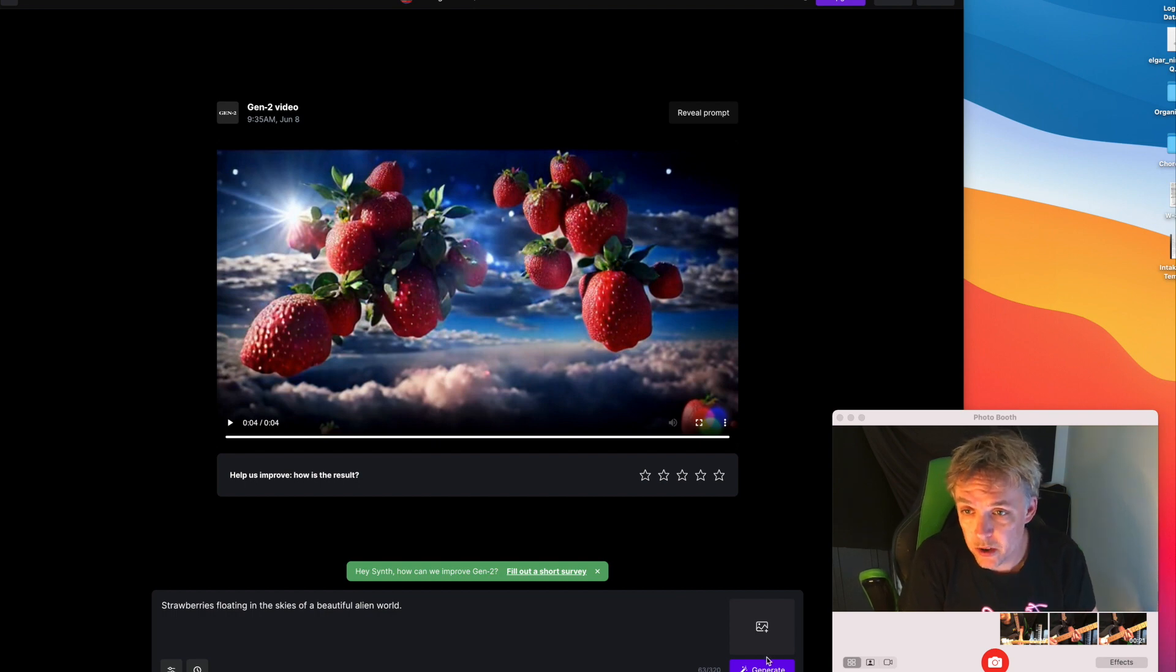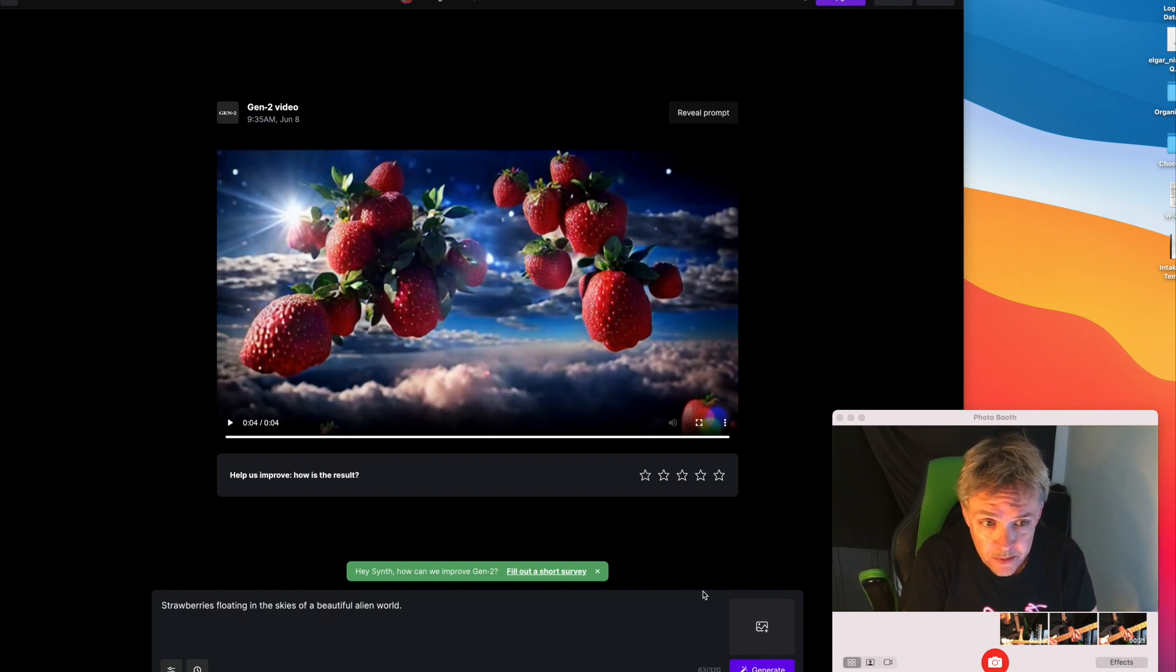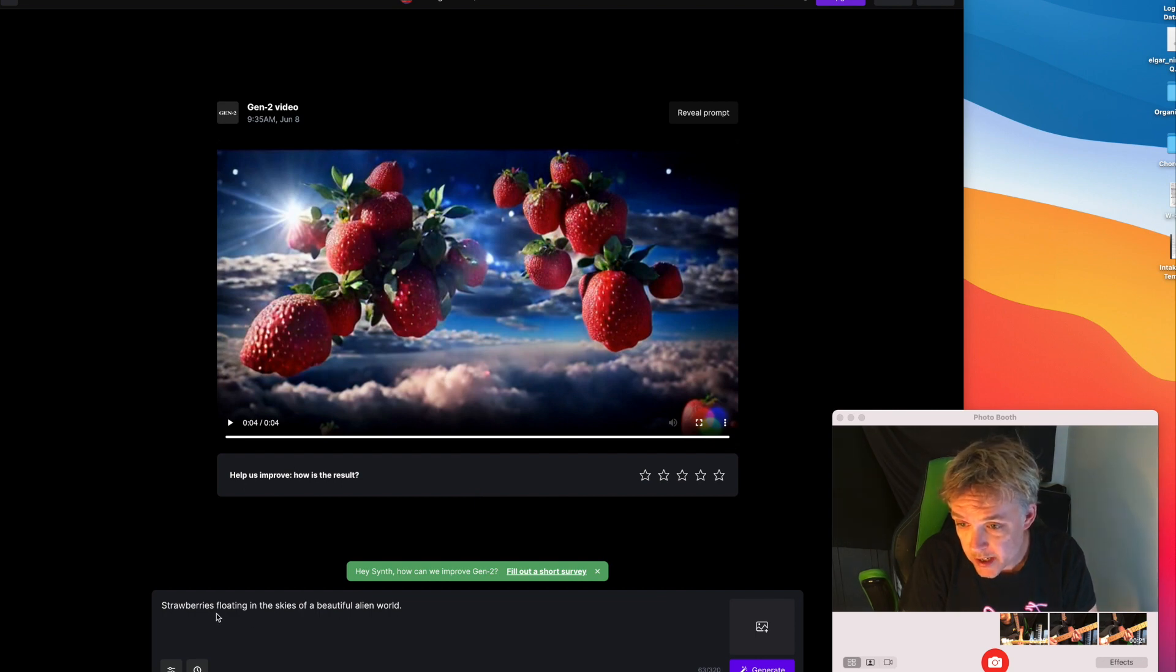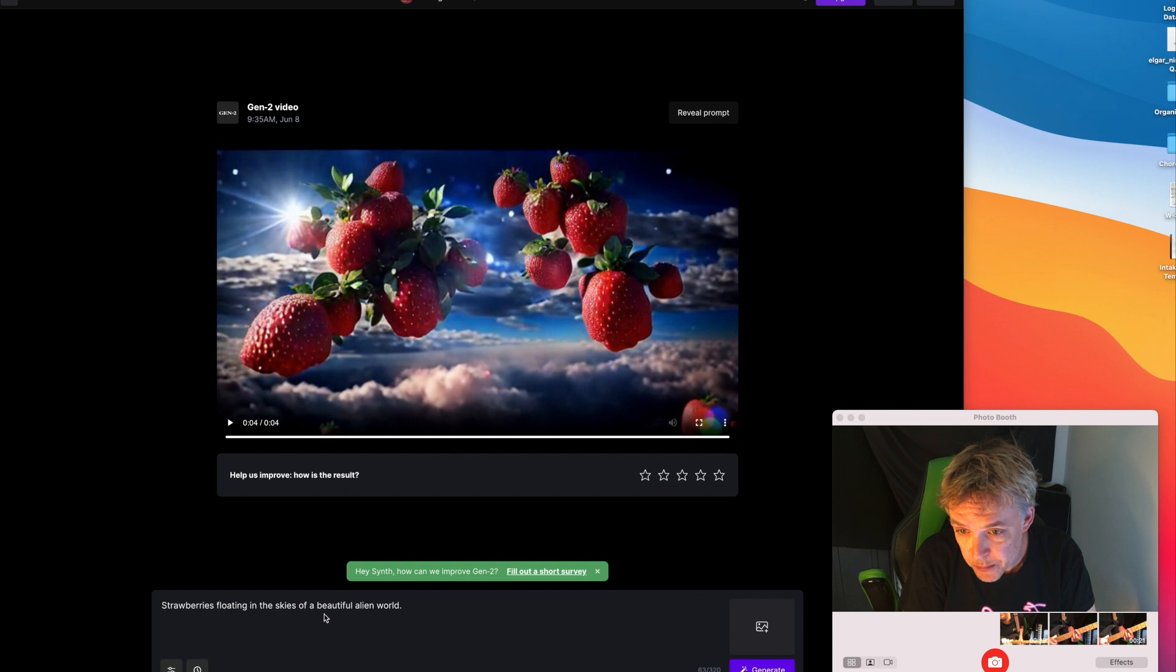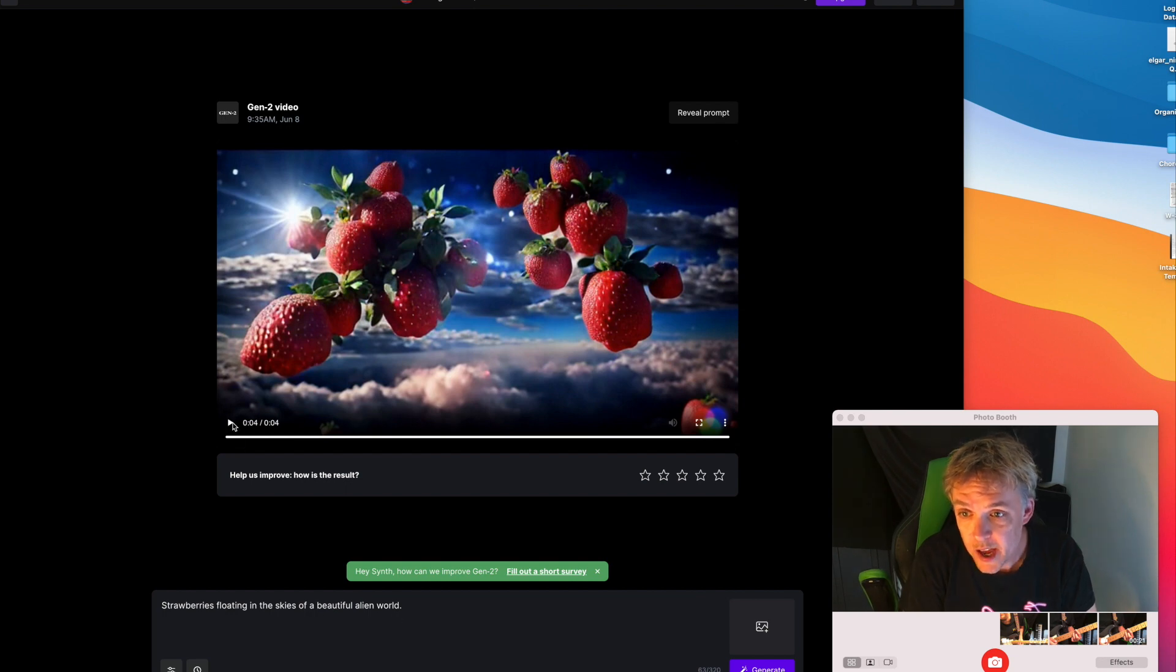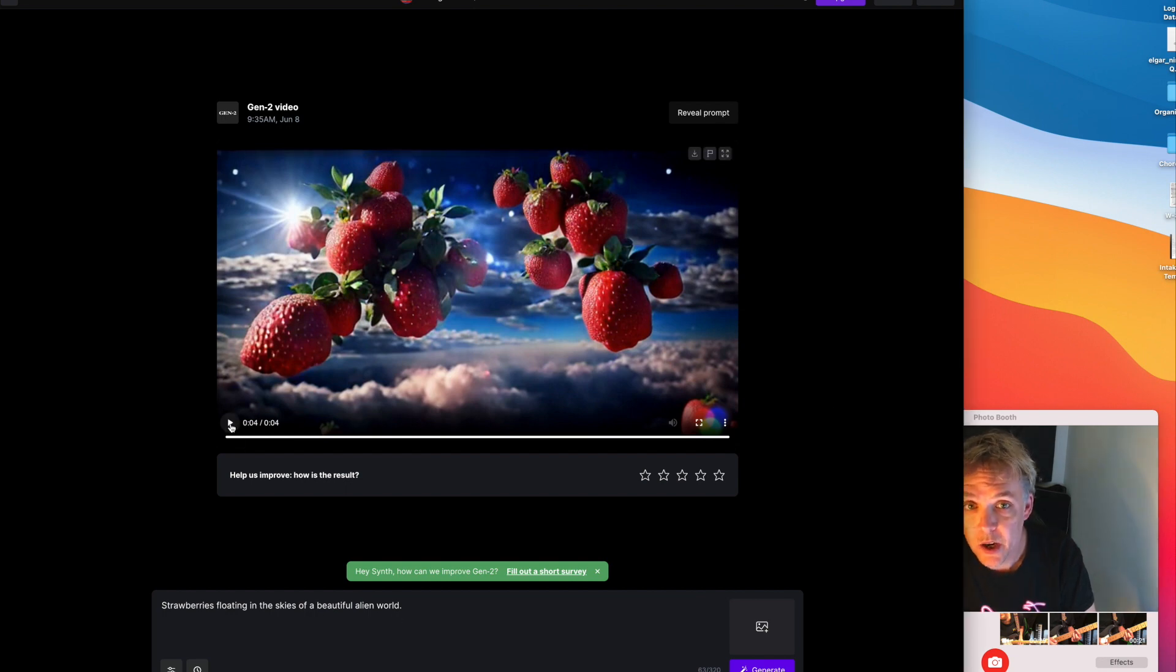Trying to look for crazy prompts, here's the very first one. I was thinking about ideas and I put in strawberries floating in the skies of a beautiful alien world and I will play that for you. Here we go.